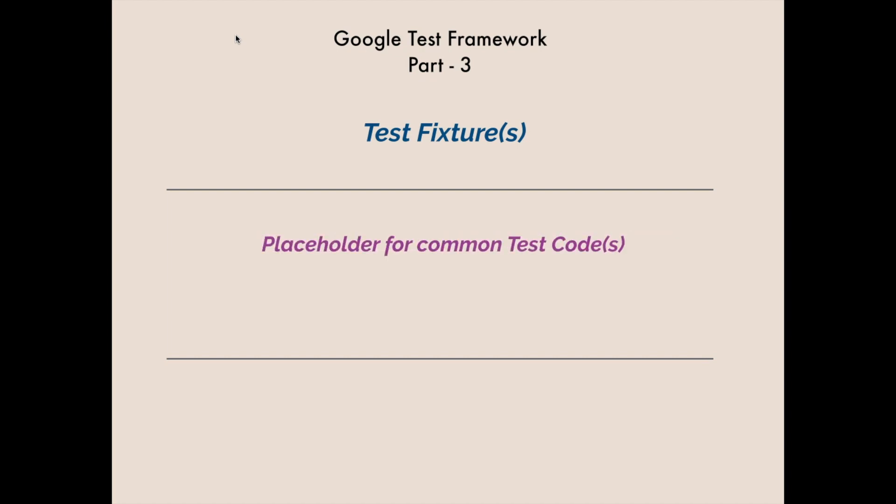Hello there, good day. Welcome to the Google test framework part 3 and the topic of today's video is test fixtures. So what are test fixtures? This is a placeholder for common test code which can be used in multiple tests.